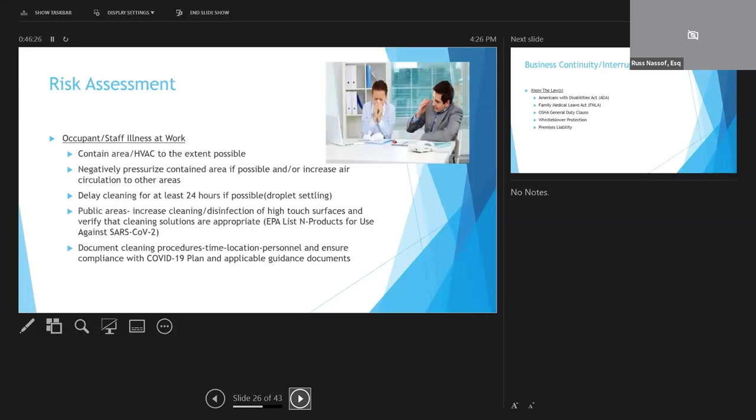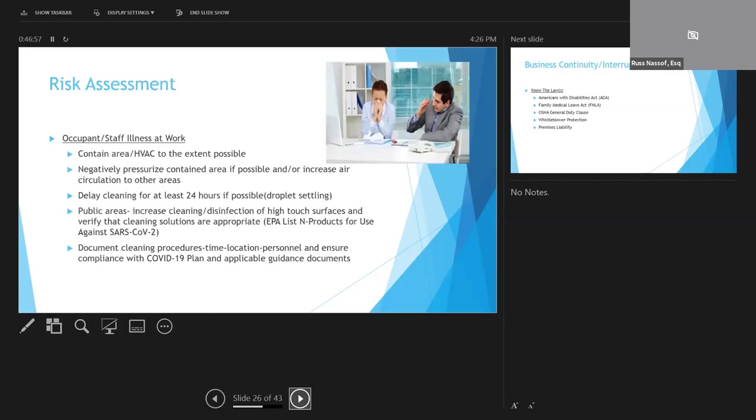All public areas should also receive enhanced cleaning and disinfection using products approved for COVID-19. The EPA has what they call a list N that covers all the products that are approved for cleaning and disinfection around this virus. All response actions taken should be documented, including the time, the location, who is involved, the procedures, the outcomes. And you also want to document your compliance with your plan and add some photographs as well if you can.